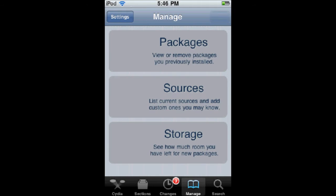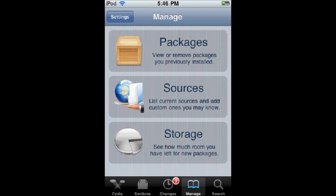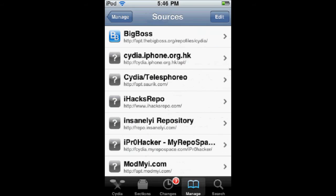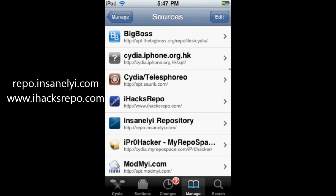You're going to go to Manage, Sources, Edit, and Add, and either add the iHacks repo or the Insanely Eye repo. I'll have the source code to the left and in the description.